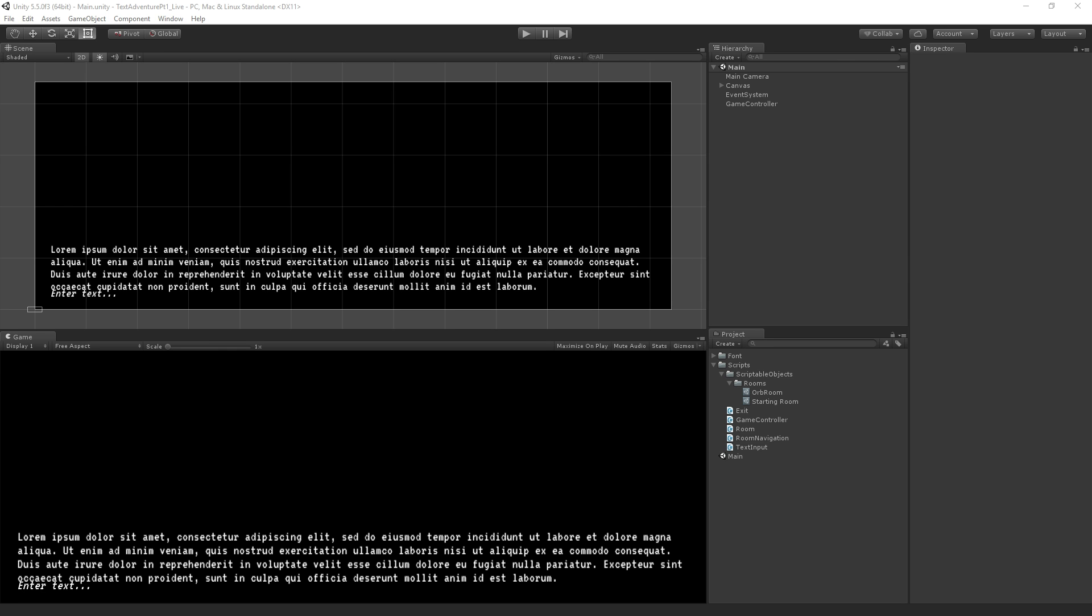So now we can log text into our log and display it, but we don't yet have any interactivity. We're going to use a dictionary to check a string we've received and return an arbitrary value. In this case, we're going to be checking a string like north, south, east, west, and returning a room object.